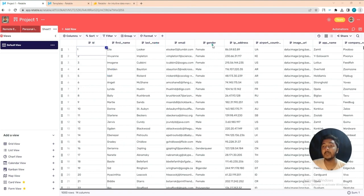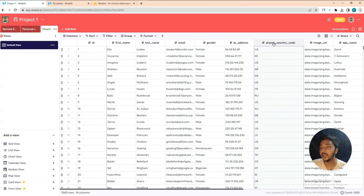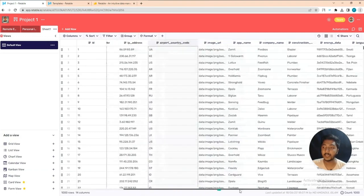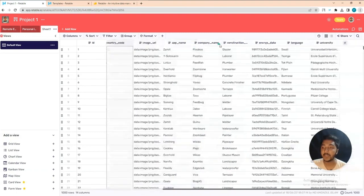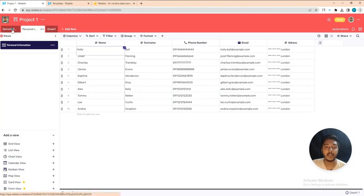The columns include: airport country code, image URL, company name, construction, encrypted data, language, university — lots of data are available here.